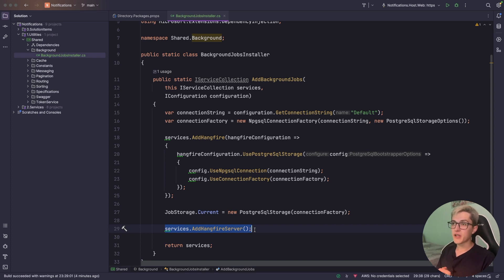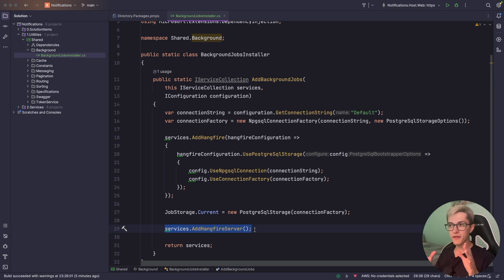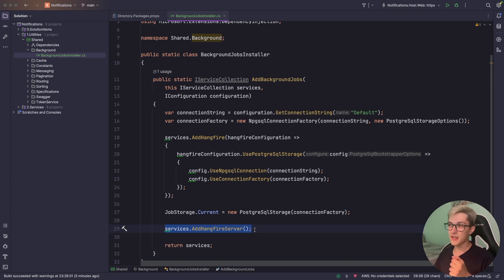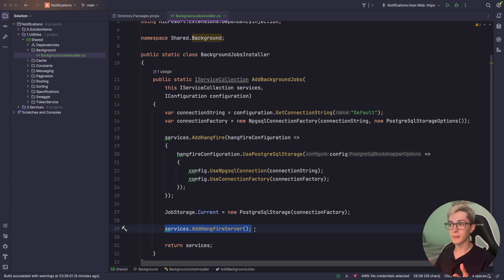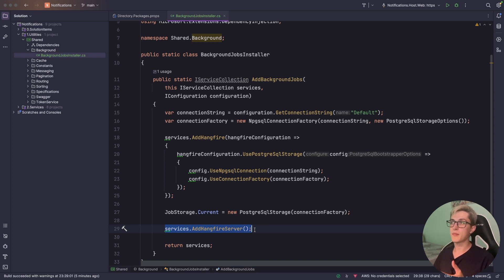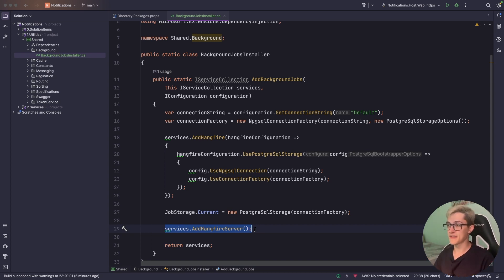If you have some lightweight jobs running in the background, this is an okayish approach. However, if you have some heavy background processing that requires a lot of resources like CPU, like memory, you don't want your API or your main application to run those hardcore operations but you want to offload those to some console applications that will run in the background and do the heavy work behind the scenes.